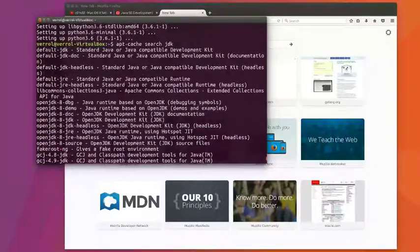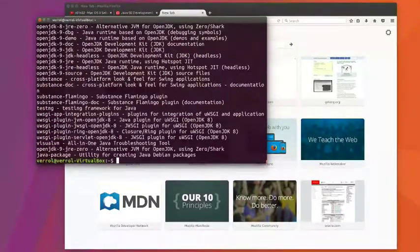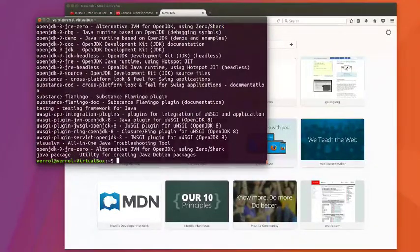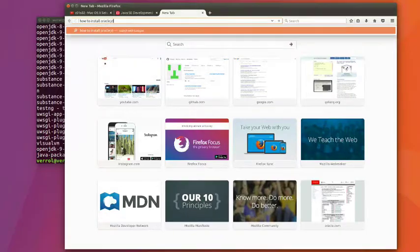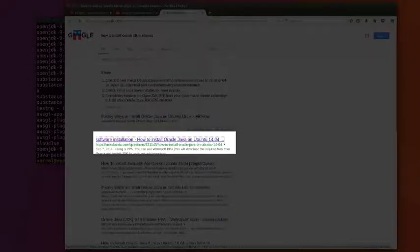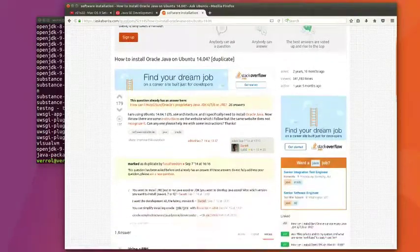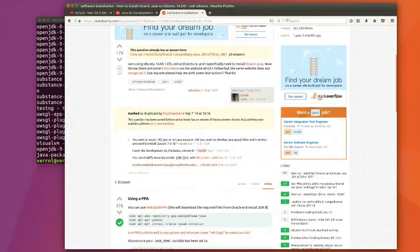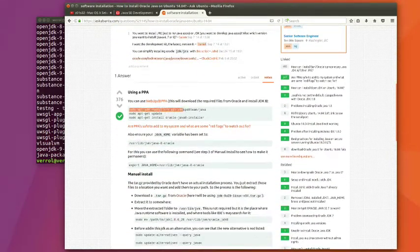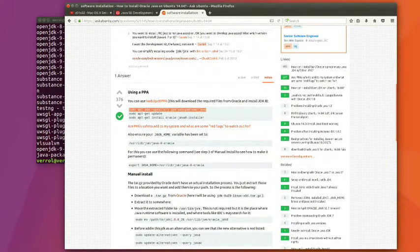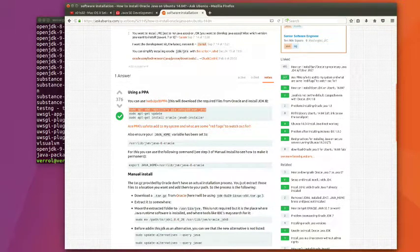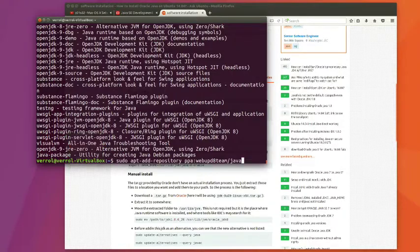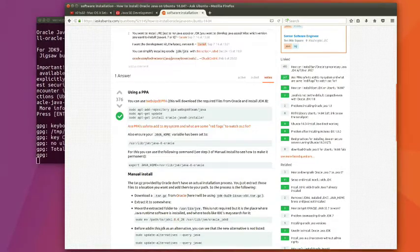So we're going to go on the web and do a search for installing Java Oracle JDK in Linux, and click on this link and just copy those instructions and follow them. You're not going to see me paste them because you can just copy and paste. So we're going to speed through that. I'm going to copy paste each one of those three instructions.